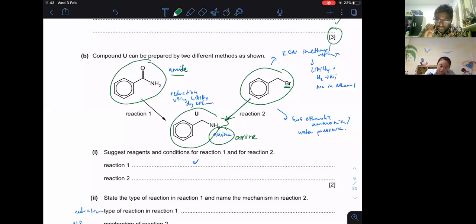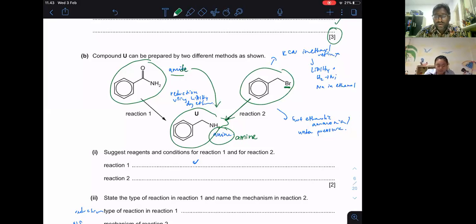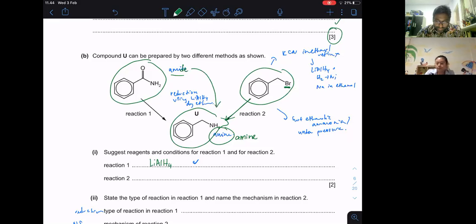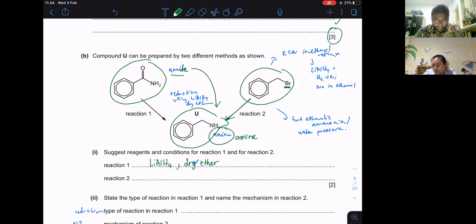We're going to look at how amine is formed. There are three methods of forming amine — you can check the notes provided. One way is from amide to amine, and the only way to do that is by using a very strong reducing agent, LiAlH4, in dry ether. You can optionally note 'warm' as a condition, but LiAlH4 in dry ether is sufficient.